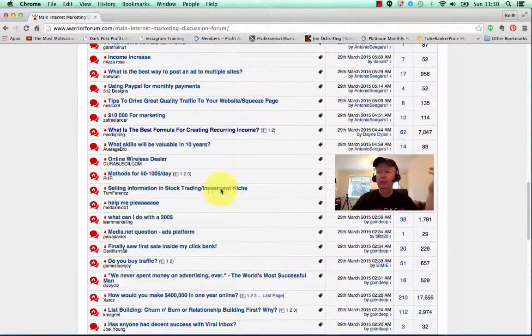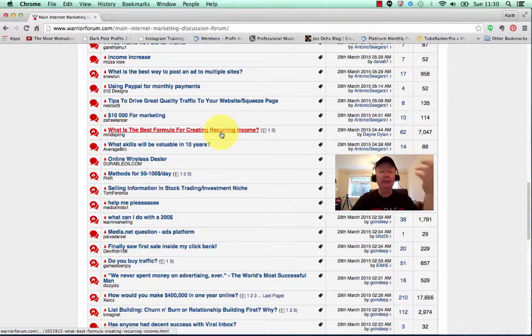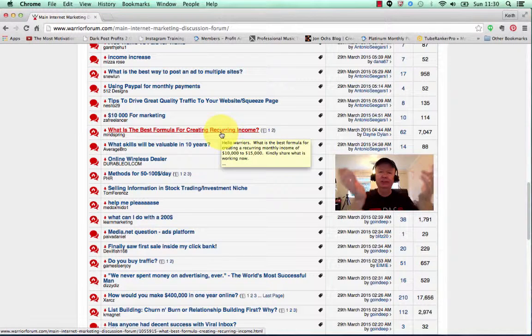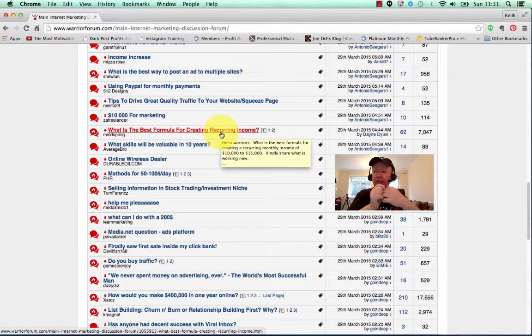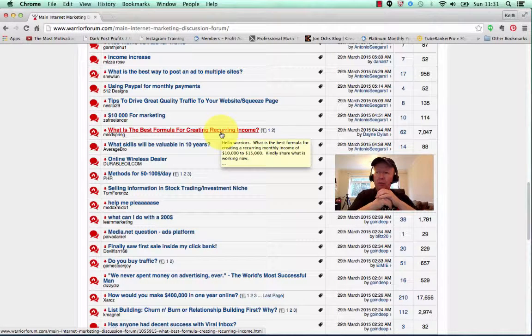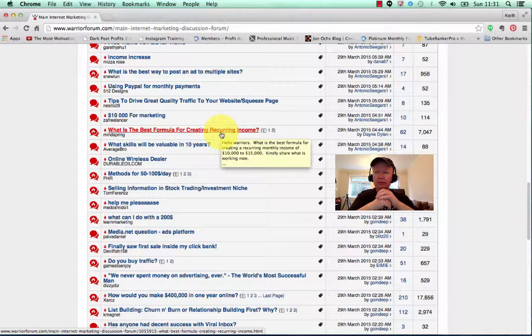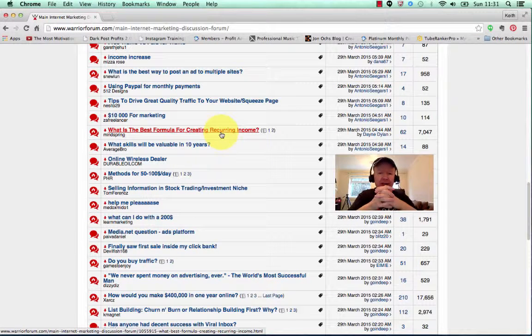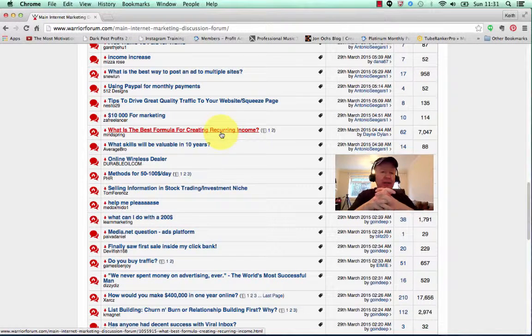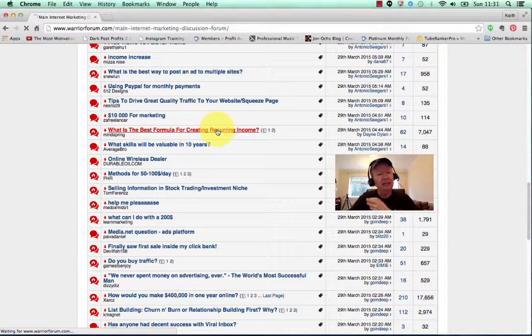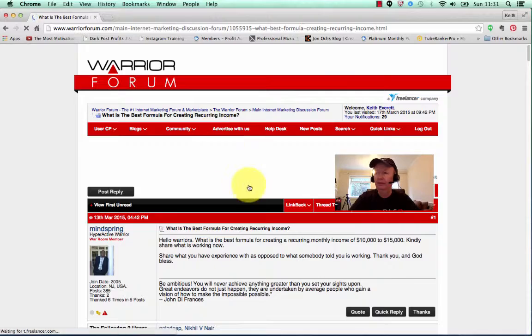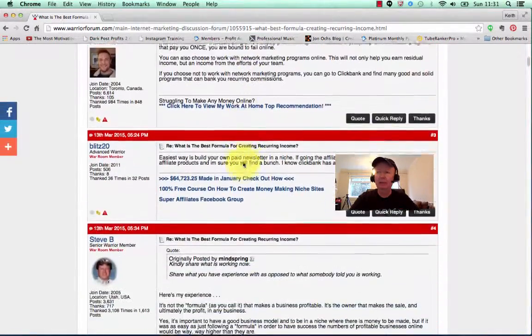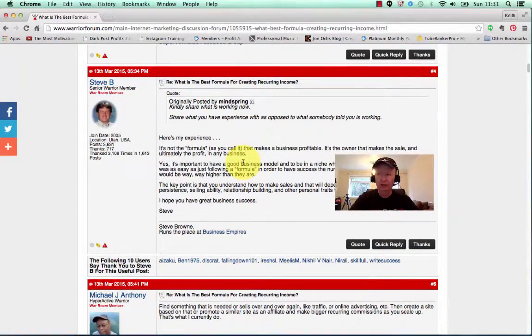What is the best formula for creating recurring income? People want to know how to get recurring income online. You do. I'm sure everybody does. So you can re-change that to 'The five best ways to get recurring income online,' or something like that. So let's click on this particular thread, and here are many, many people providing the answers to that question.